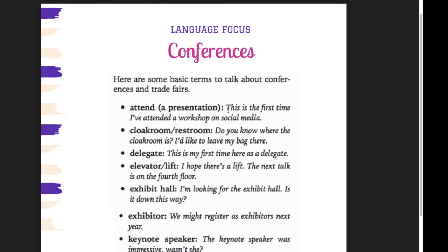Ada kata lagi: cloakroom. Cloakroom itu artinya ruangan di mana Anda bisa menaruh mantel Anda. Ini istilah biasanya di luar negeri karena mereka memiliki musim dingin, jadi keluar harus memakai cloak — mantel. They have a special room known as a cloakroom. Atau Anda bisa juga menggunakan restroom. Contohnya: 'Do you know where the cloakroom is? I'd like to leave my bag there.' Di mana ya ruangan cloakroom? Saya mau naruh tas saya di sana.